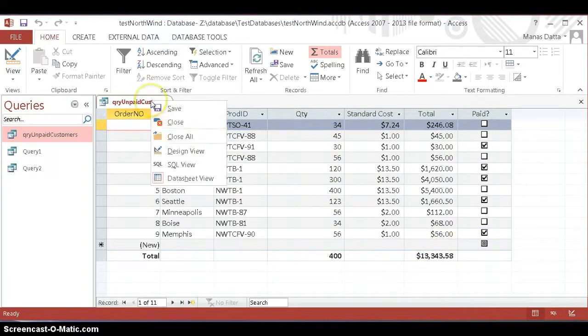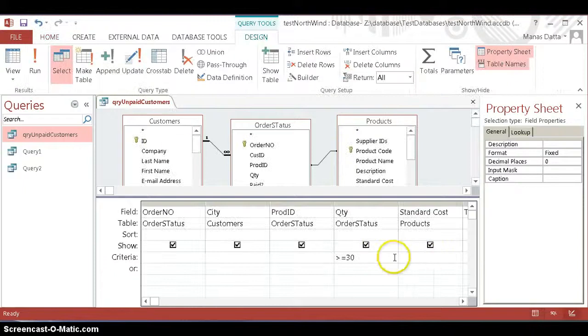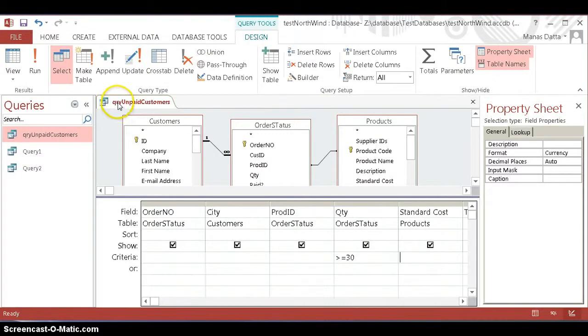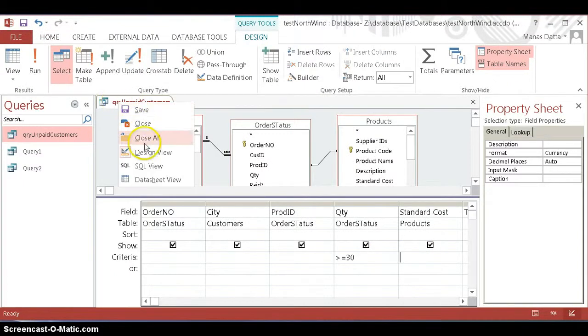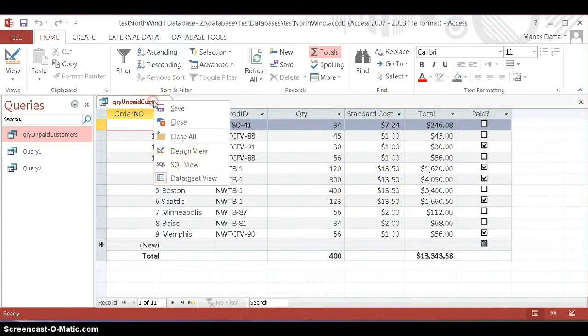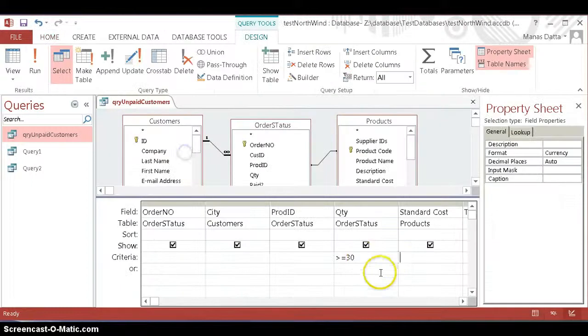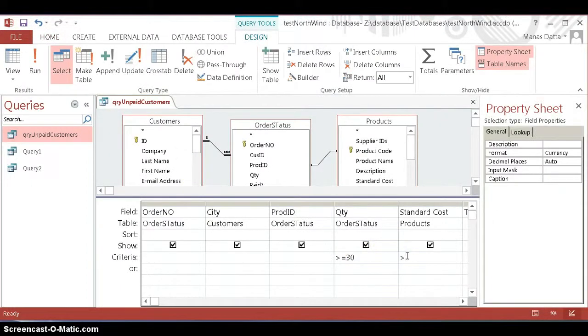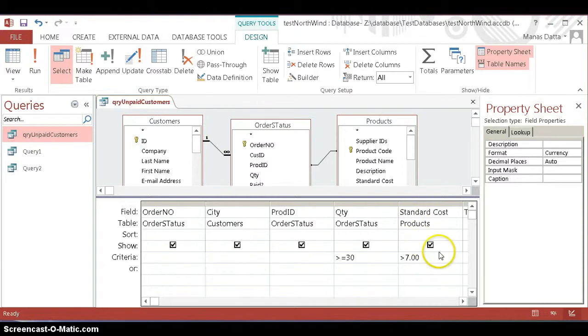Now we're going to change this again. You can keep adding things. We want to include a standard cost over seven dollars. Going back to the design view, we enter greater than $7.00.